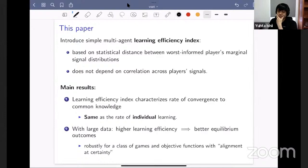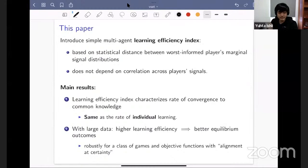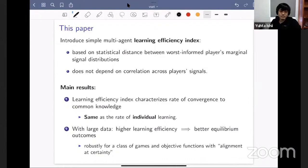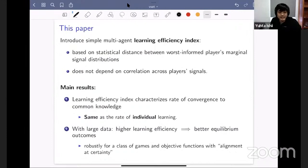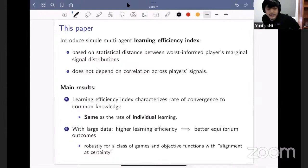We propose a simple multi-agent learning efficiency index, which assigns to every information structure a positive real number. Loosely speaking, this is based on a statistical distance between the worst informed player's marginal private signal distributions. It's a relatively simple index to compute. Notably, because only the marginal signal distributions of the worst informed player matter, this learning efficiency index is not influenced at all by the correlation across players' signals.